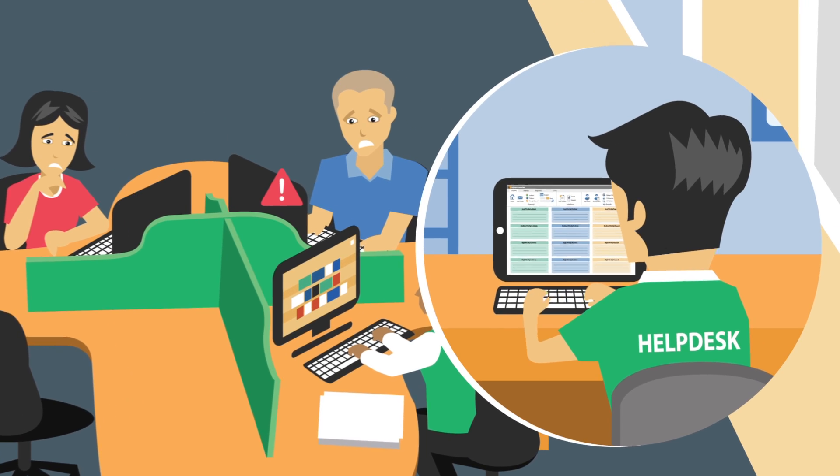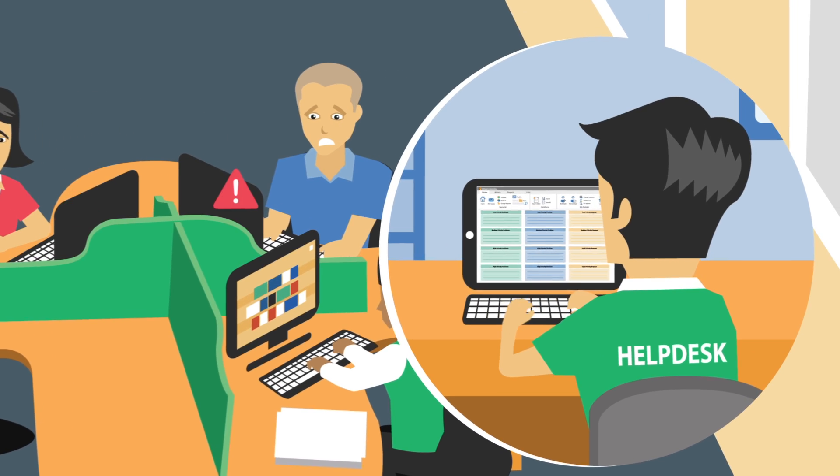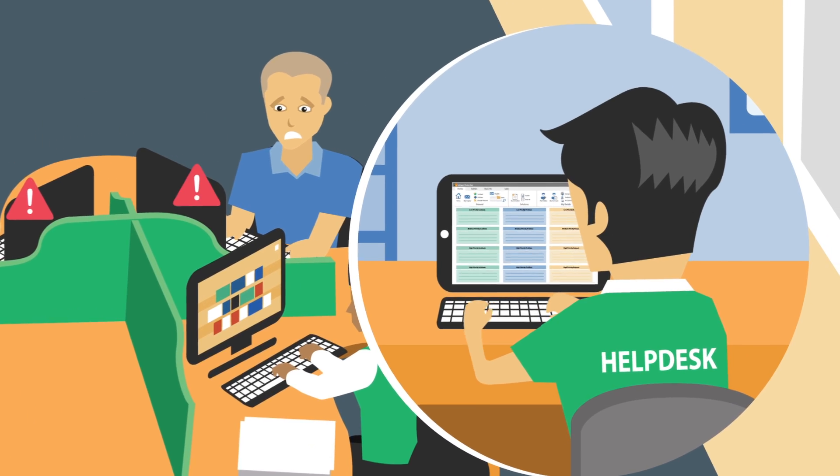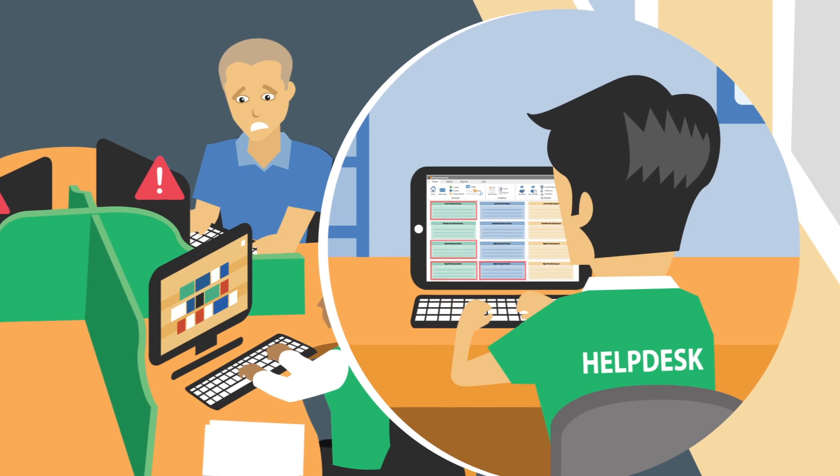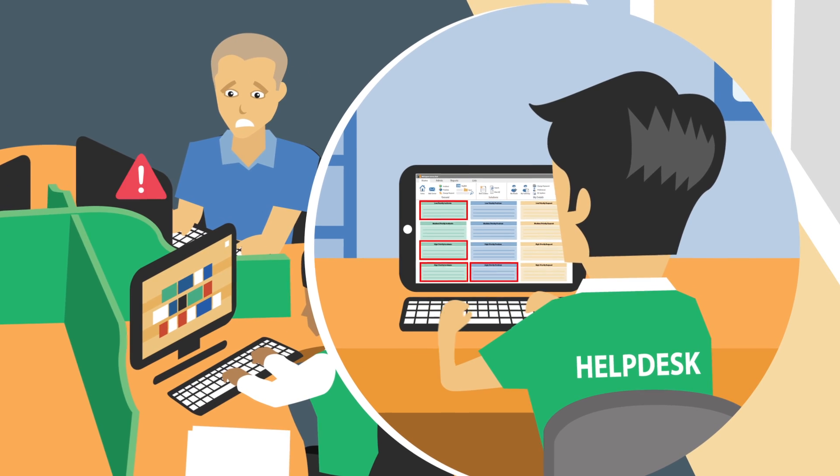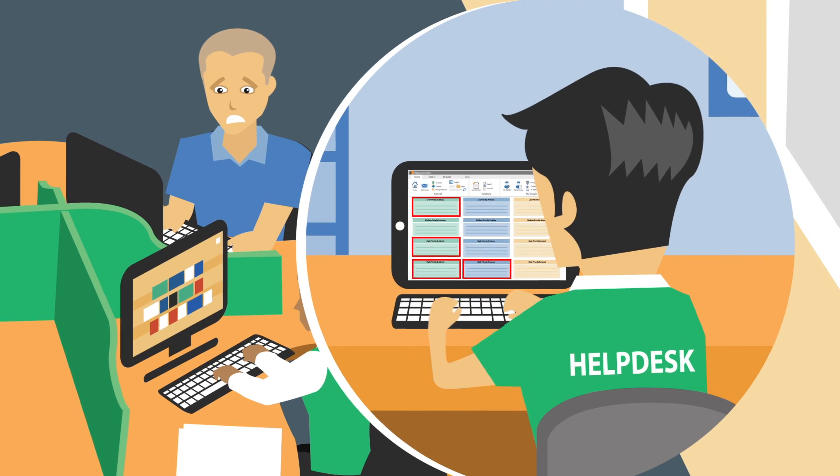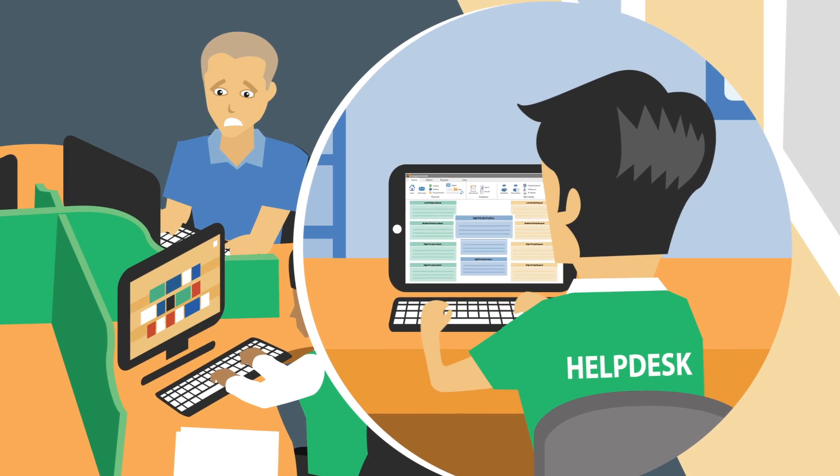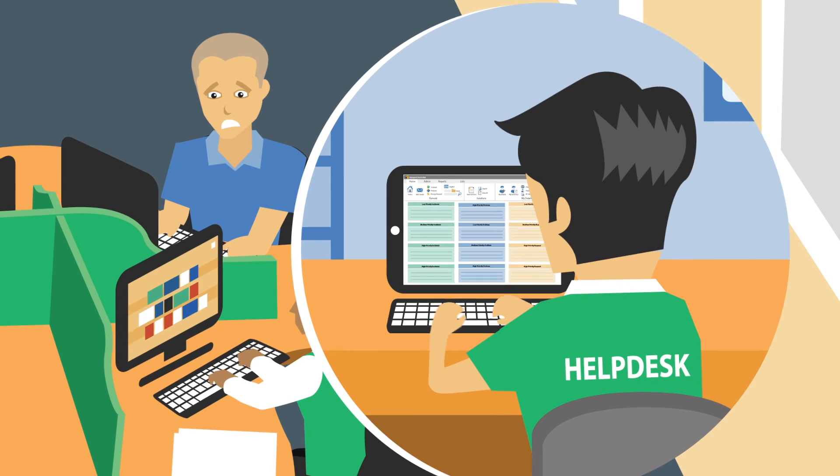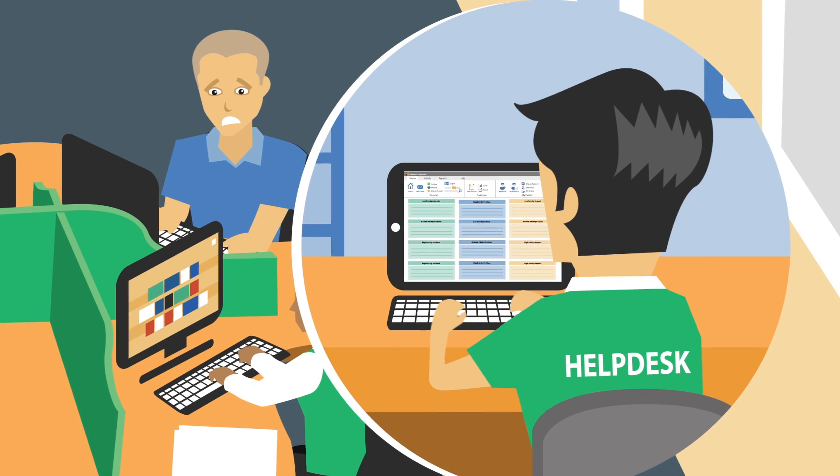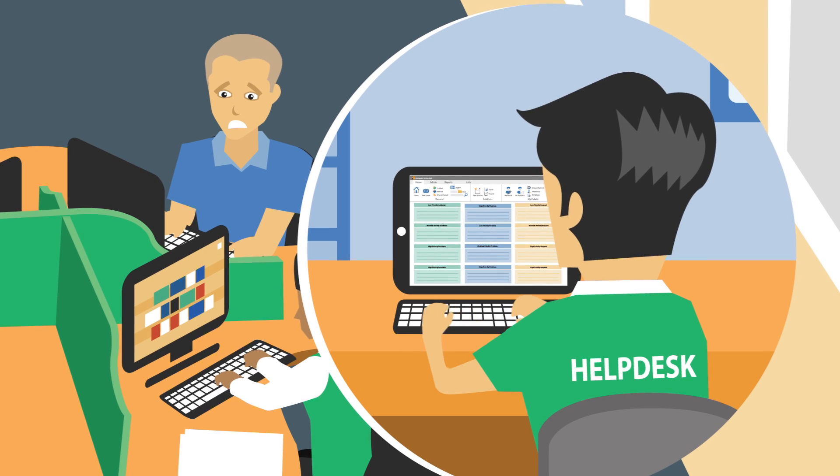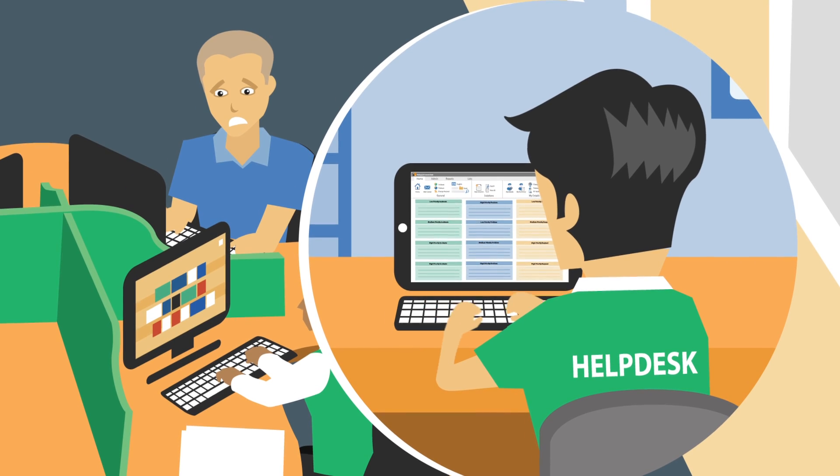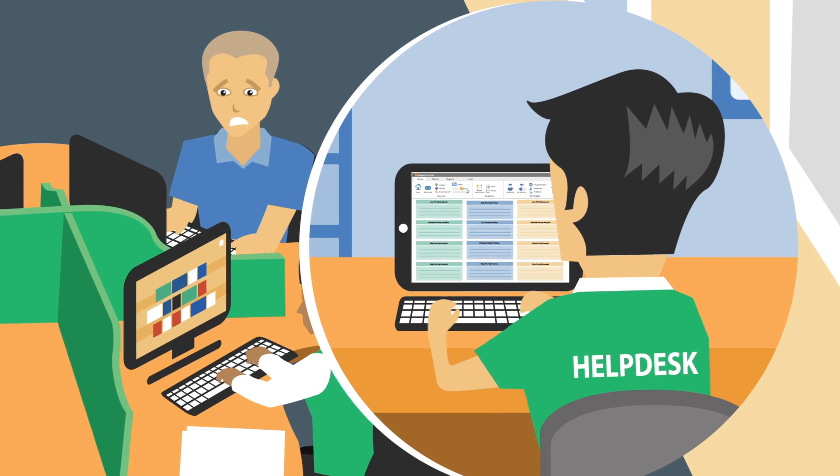With Service Desk, when multiple tickets with the same issue are identified, they can be linked to a specific problem, and where appropriate, it can be escalated automatically to ensure the issue is dealt with according to the agreed SLAs the company has set.